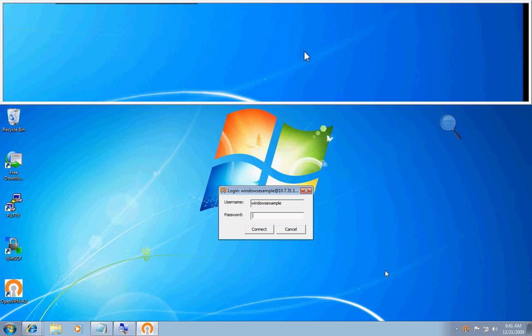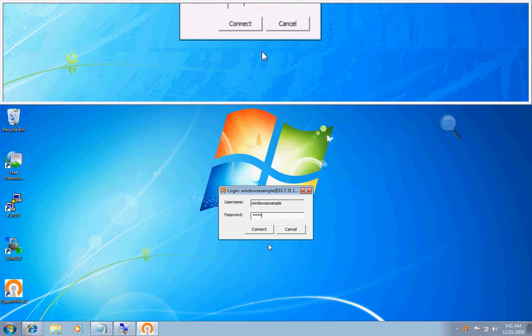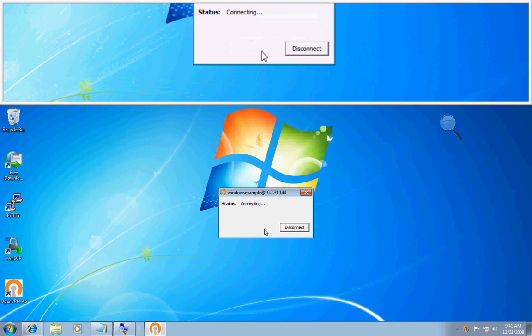It now prompts me to enter in my password. Type my password in, click connect.